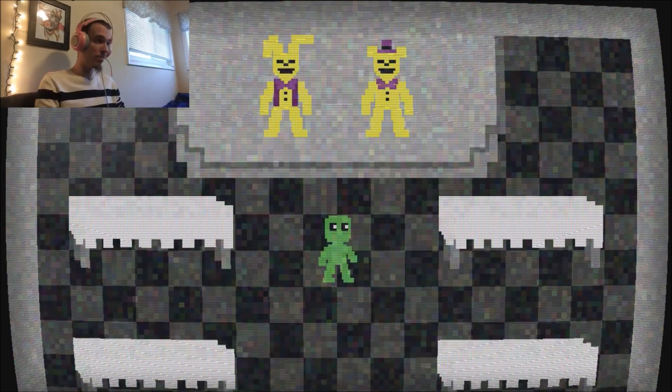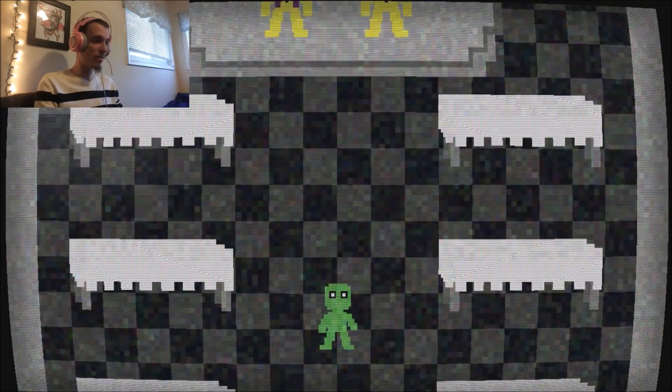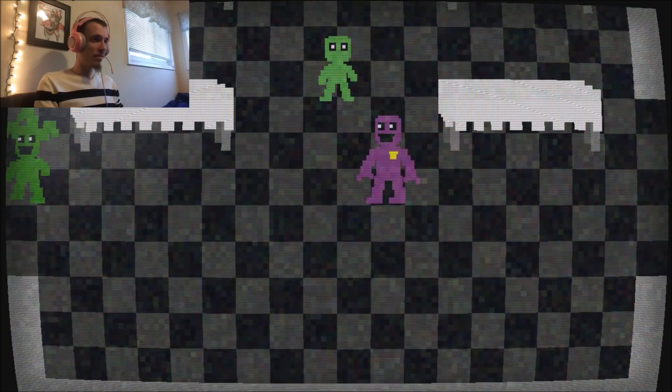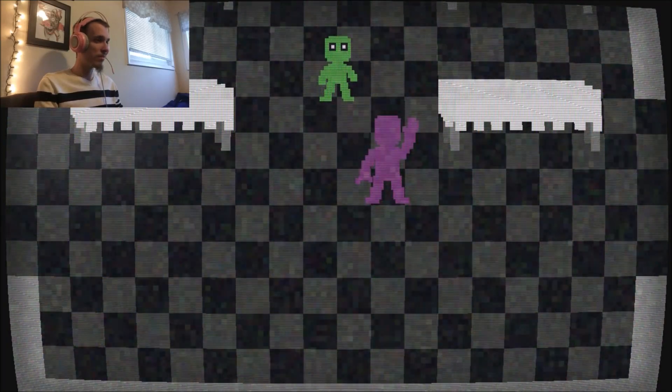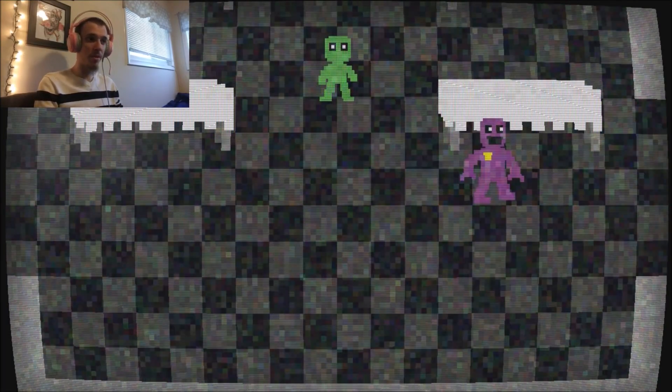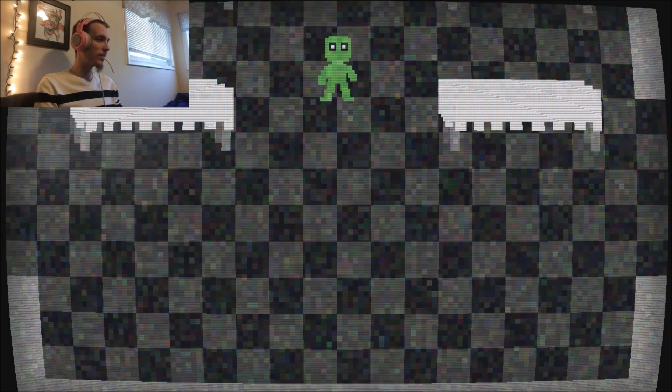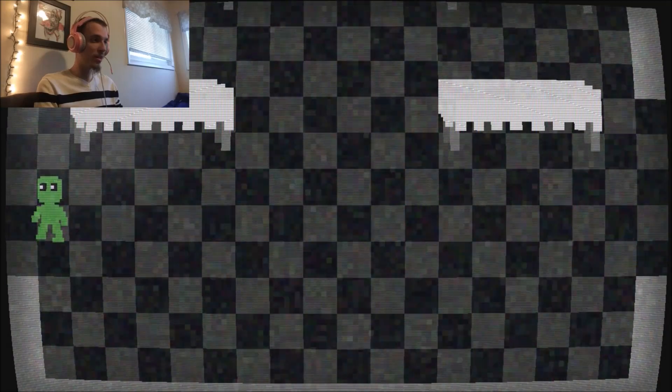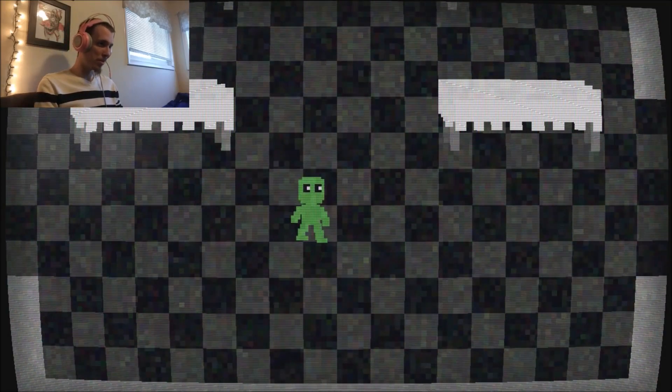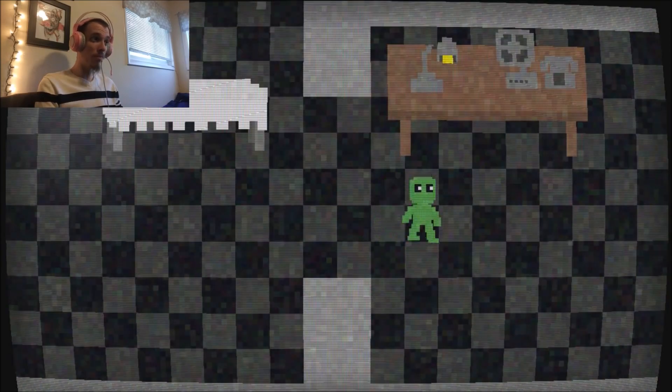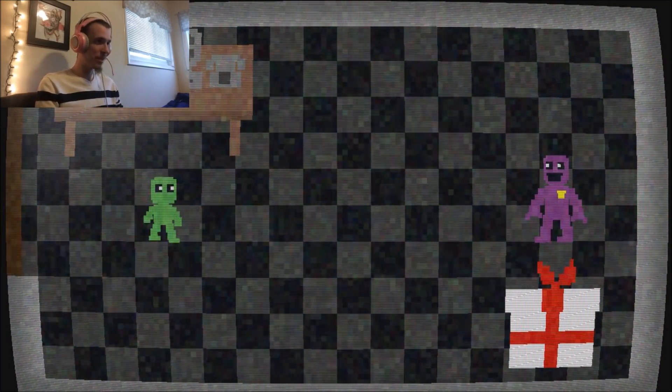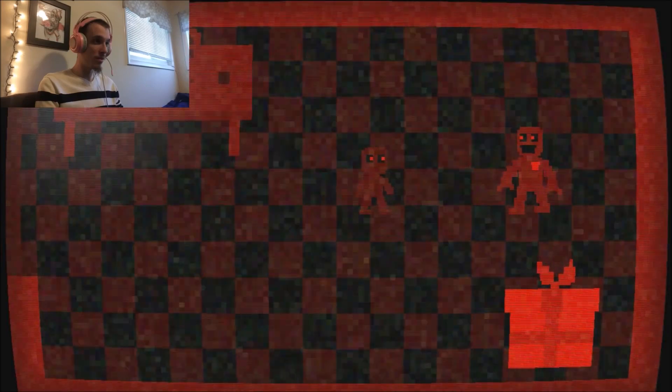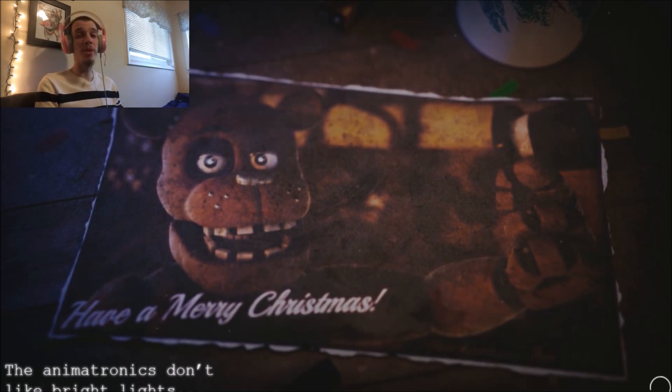Another minigame. There's Bonnie and Freddy. Who are you? Hi. Can I move? No. All right. Well, you're gone. Have fun. I'm going where the green guy went. I don't know who that is. Never mind. Well, where the purple guy went. Oh. Hi. What's up, dude? I had a feeling that would happen. The animatronics don't like bright lights. Noted.